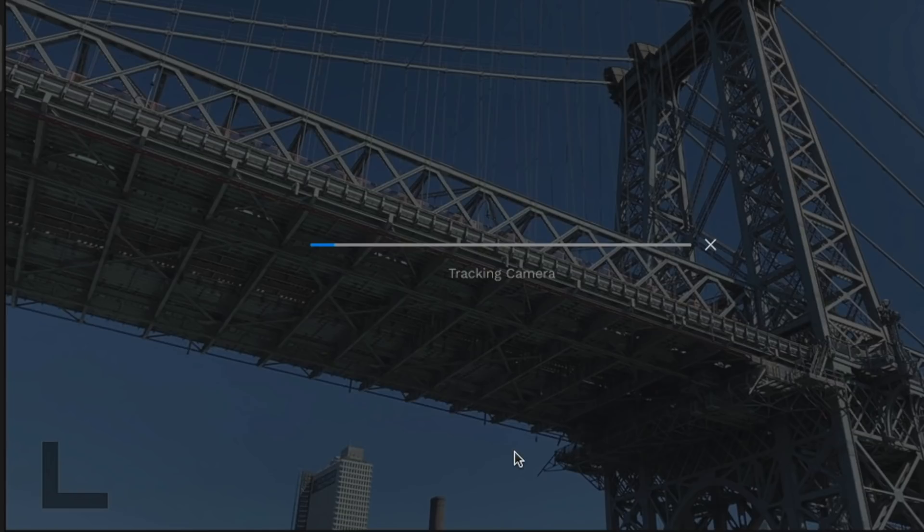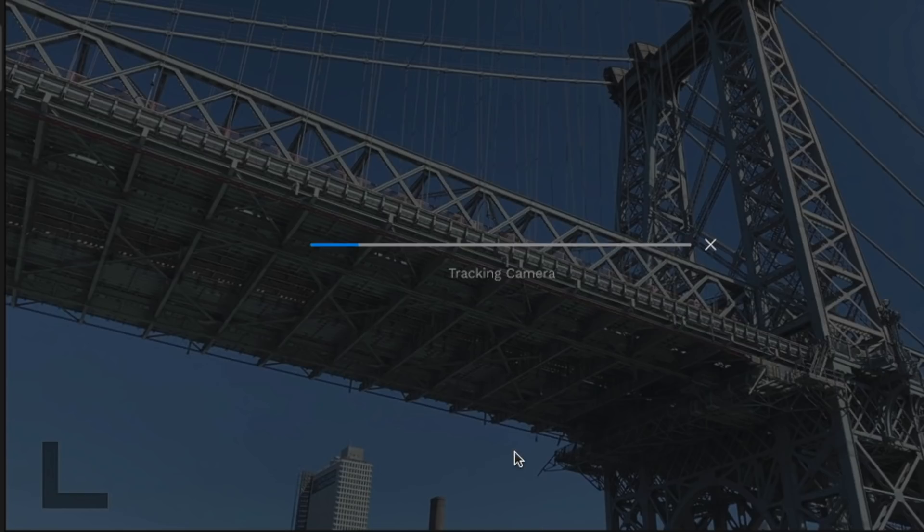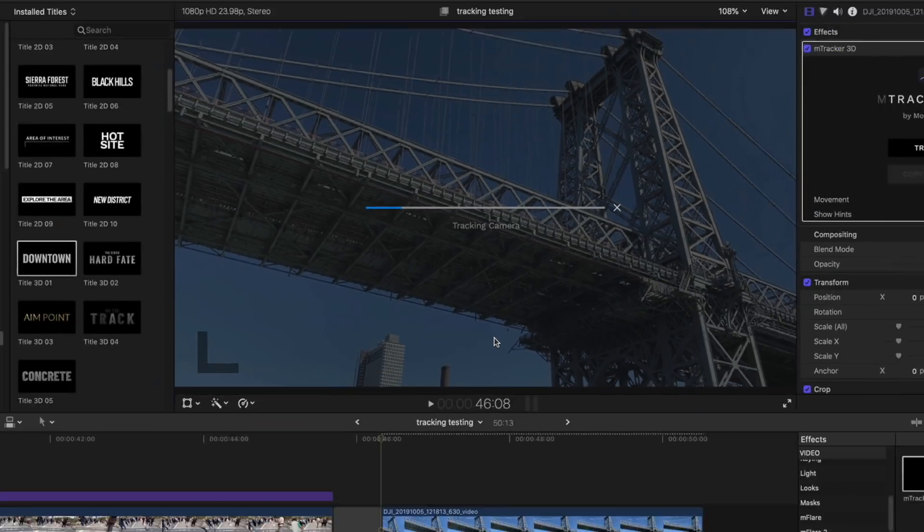Now, if you've ever done 3D tracking before in another application, you'll know that this is a little bit crazy because it's a single click. There's nothing else to do, and this is not point tracking or planar tracking. It's 3D tracking, so it's attempting to figure out, analyze the scene, and figure out where things are in 3D space based on the parallax in order to take that camera data and apply it to another object.